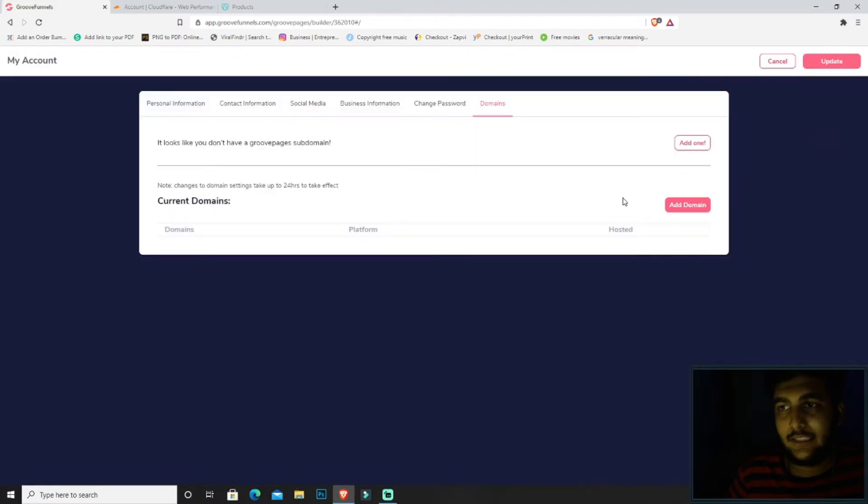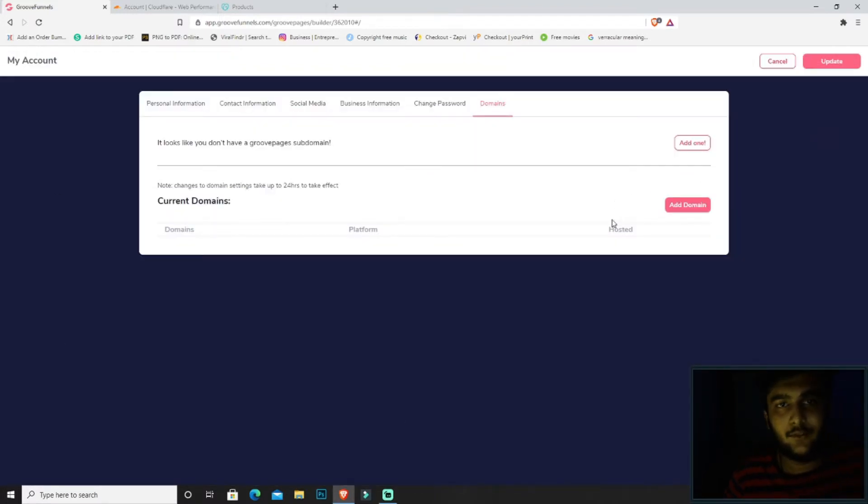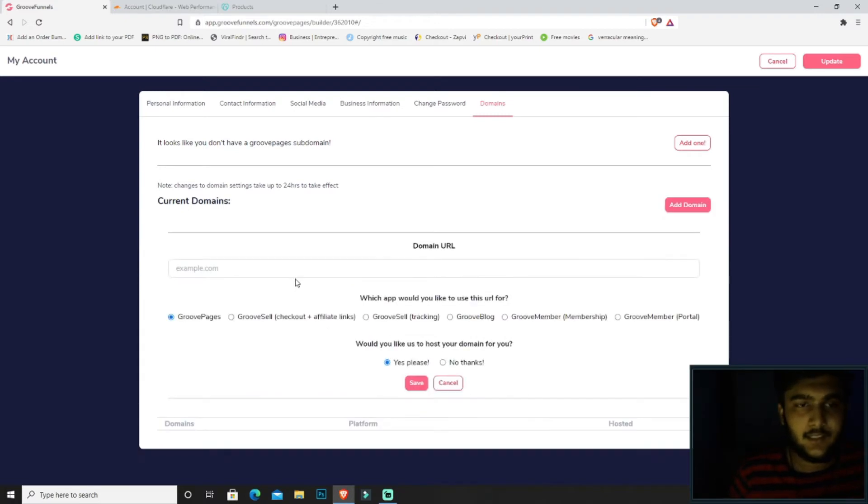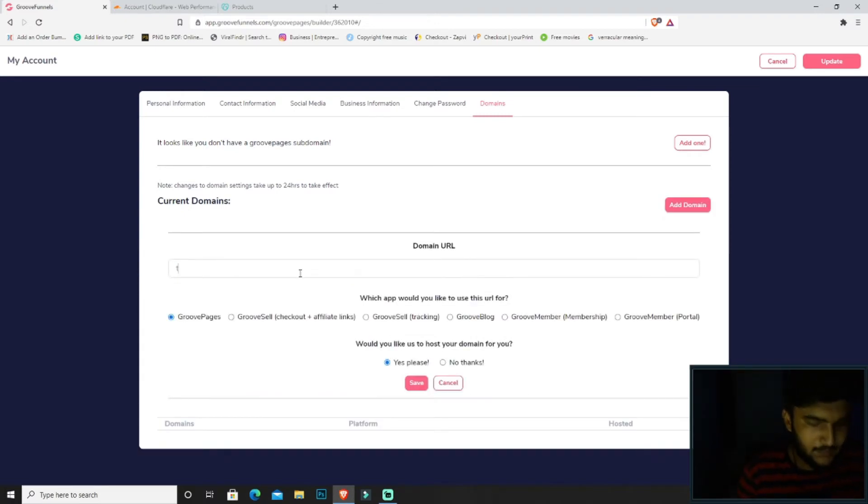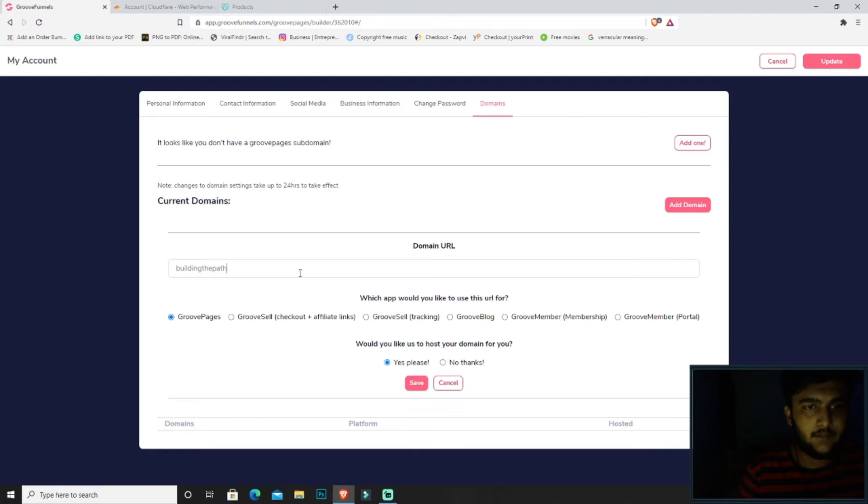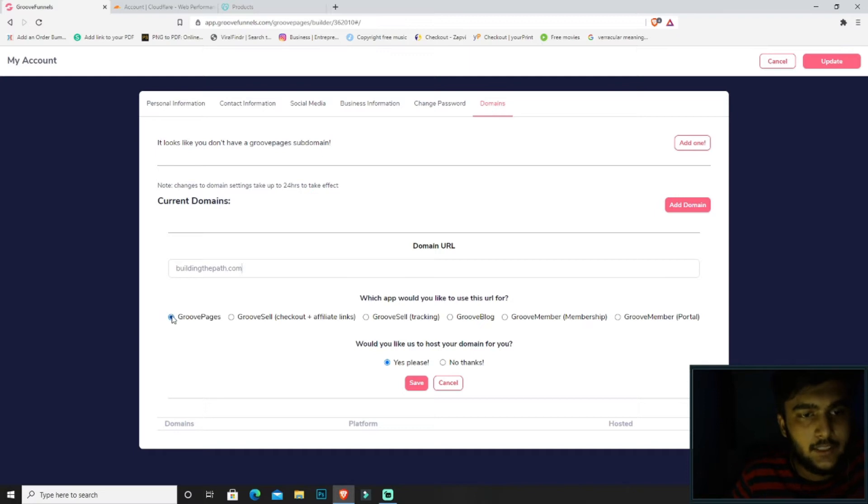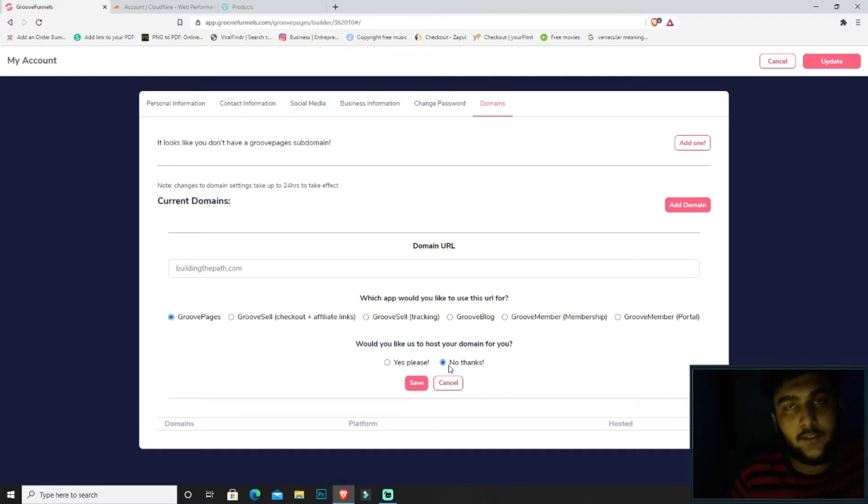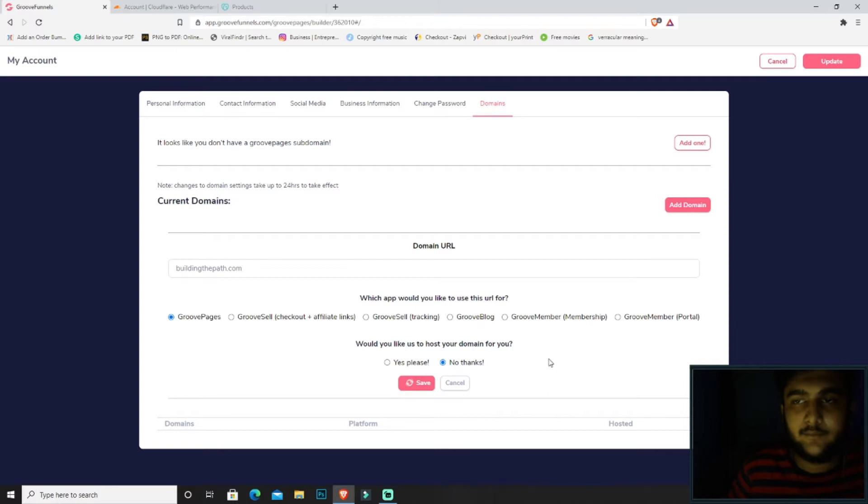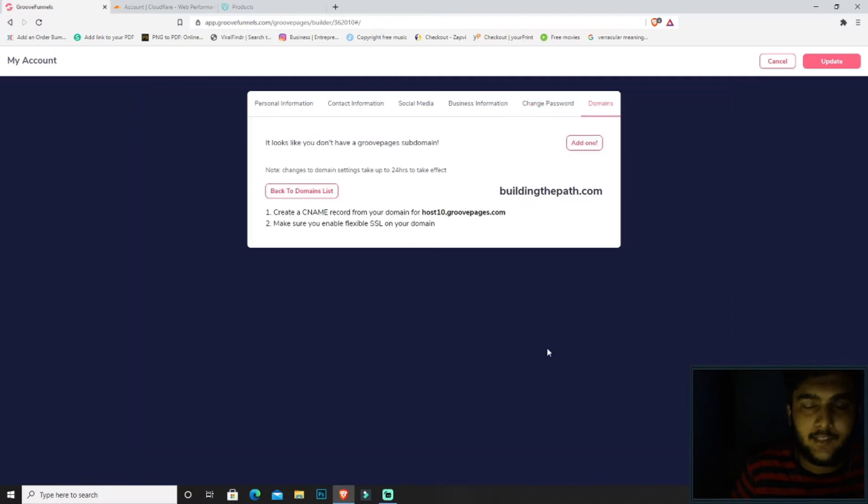We'll be clicking on manage domains. Here there are no domains, so let's connect one. Click on add domain. Now type in the domain that you have. I happen to have a domain called buildingthepath.com, so we'll be connecting that to GroovePages. We do not want GrooveFunnels to host it. Click on save. So we just got our CNAME record.